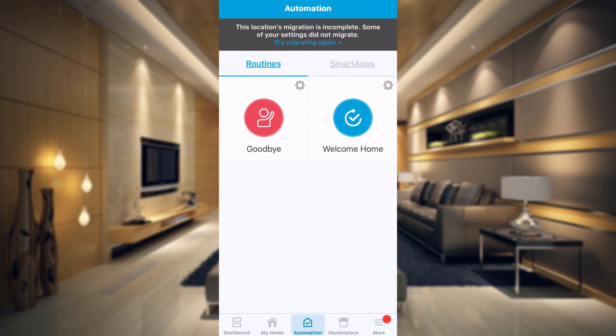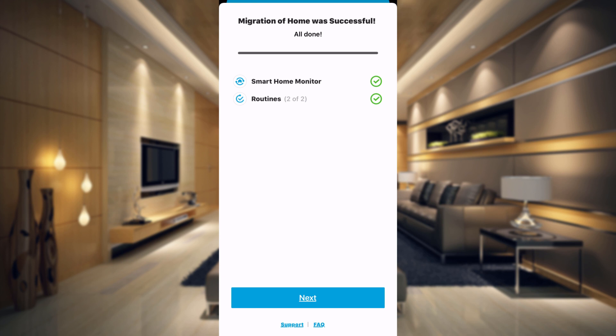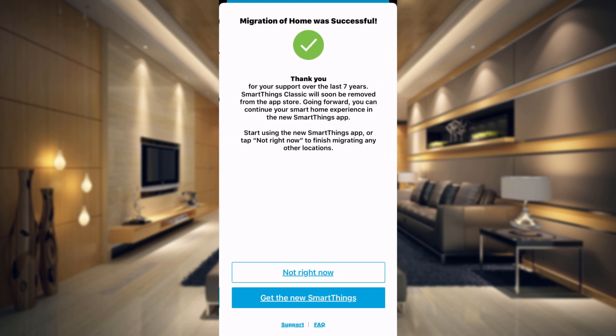Now let's try to migrate again. Everything is green now — migration of home was successful. Just tap on the Next button. And it says: thank you for your support over the last seven years. SmartThings Classic will soon be removed from the app store. Going forward, you can continue to use your smart home experience in the new SmartThings app. To start using the app, click on 'Get the new SmartThings app.'